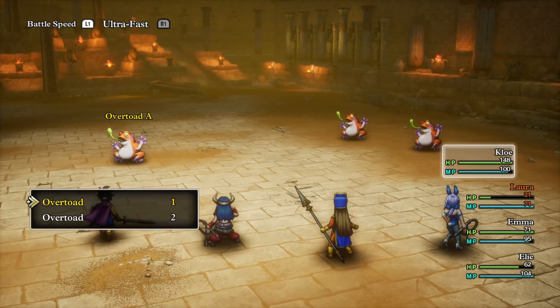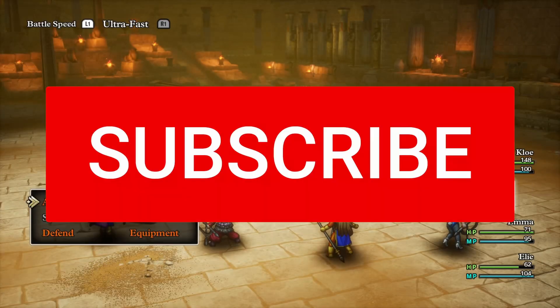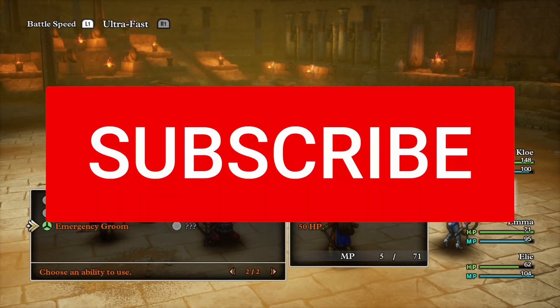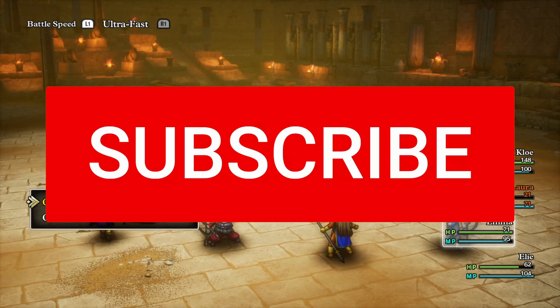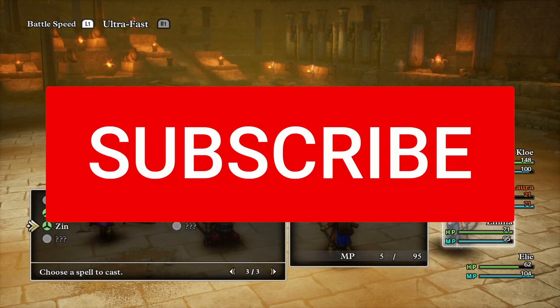Before we dive right in, make sure you hit that subscribe button — it's free, you might as well do it, and I really do appreciate it.